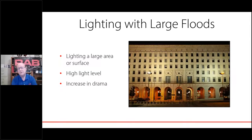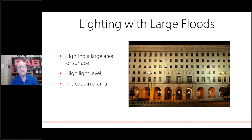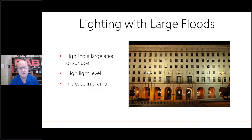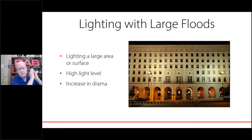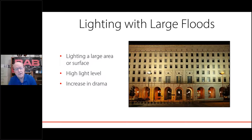When do you use a large flood? It could be lighting a large surface area, either close up or at a long distance away, for which you're going to need a large flood light. We think about large floods with higher lumen levels and higher foot candles. Also to increase drama: when we have areas of large amounts of light with dark spots in between, that's where we increase the drama. If we have very smooth uniformity, we don't get that dramatic effect.